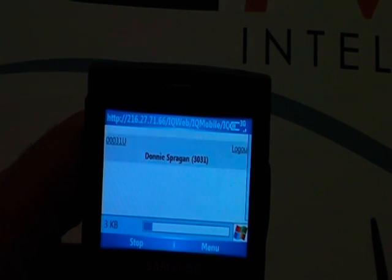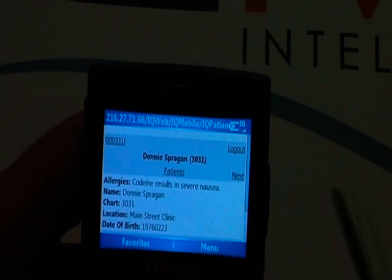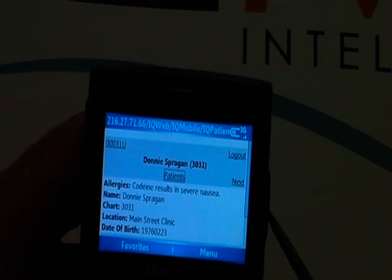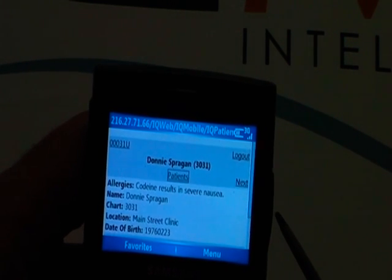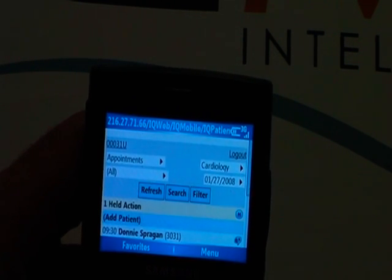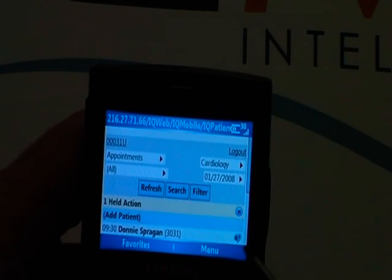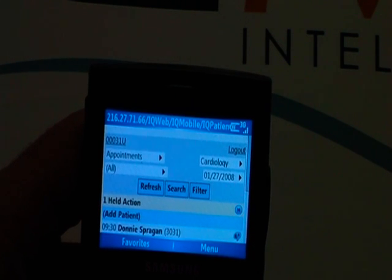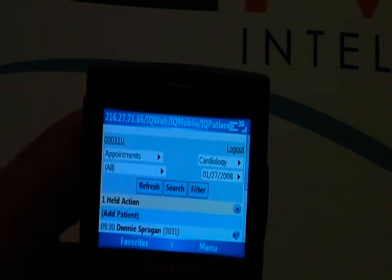I've now completed a dictation for Donnie. It's going to bring me back out to my patient screen and indicate for Donnie I've completed that dictation. I can go back out to my entire patient list, and now you'll notice that there's an icon next to Donnie indicating I've completed the dictation.